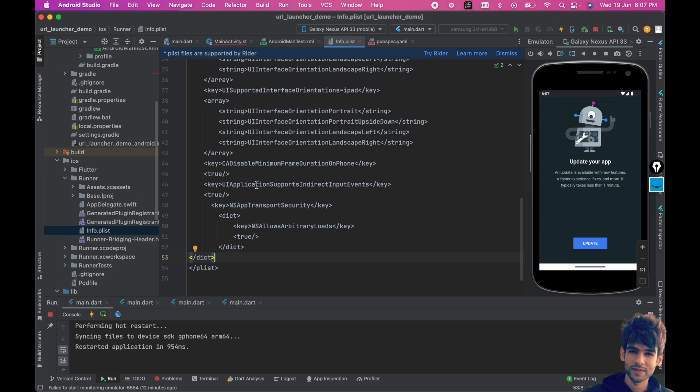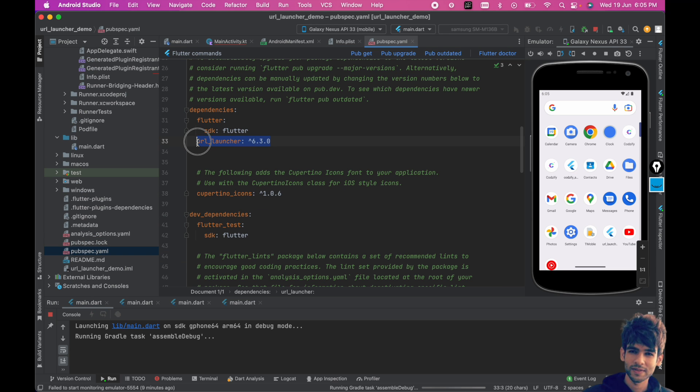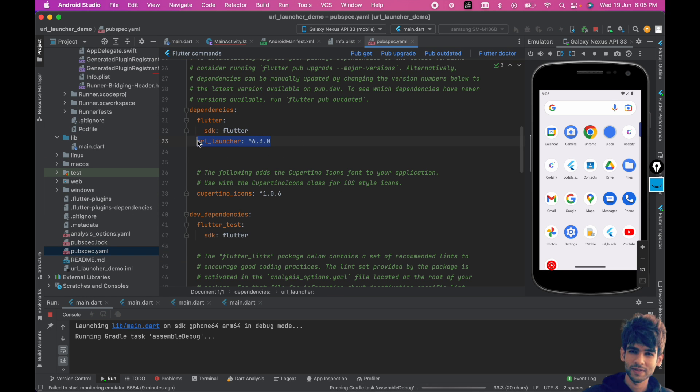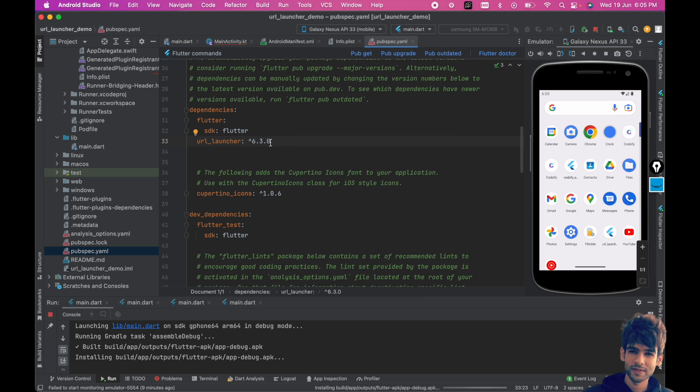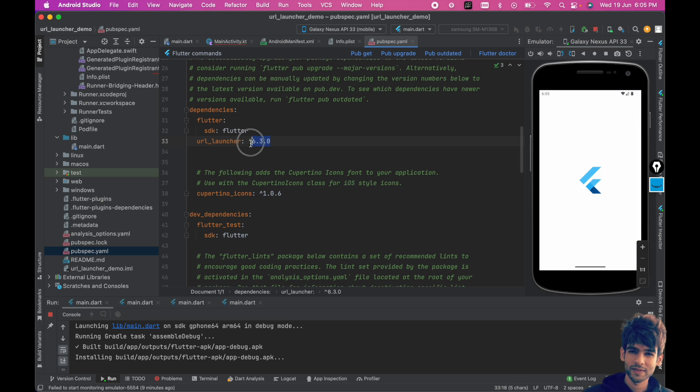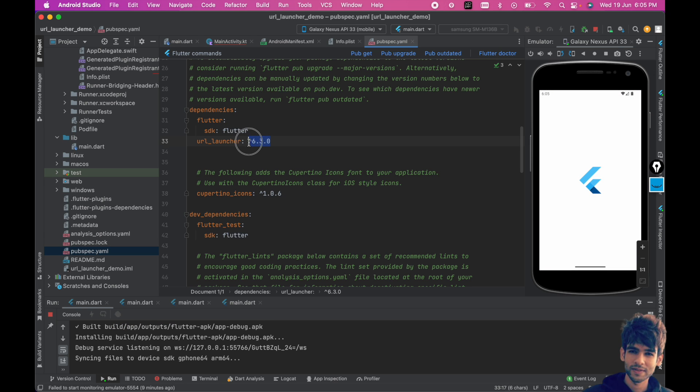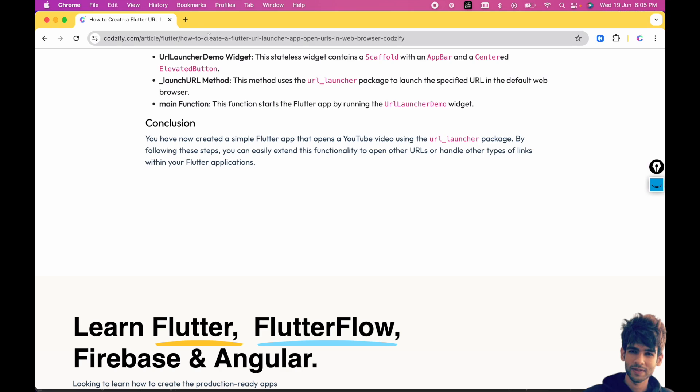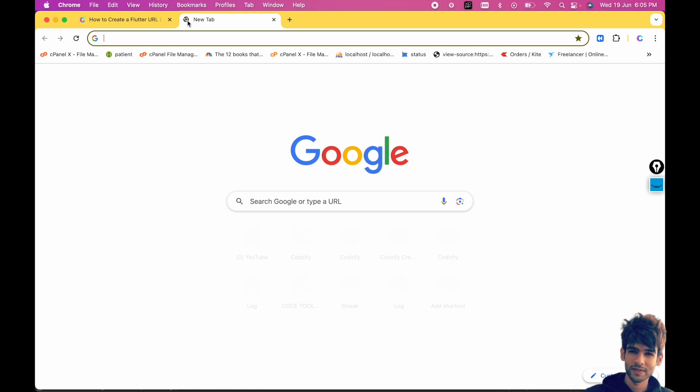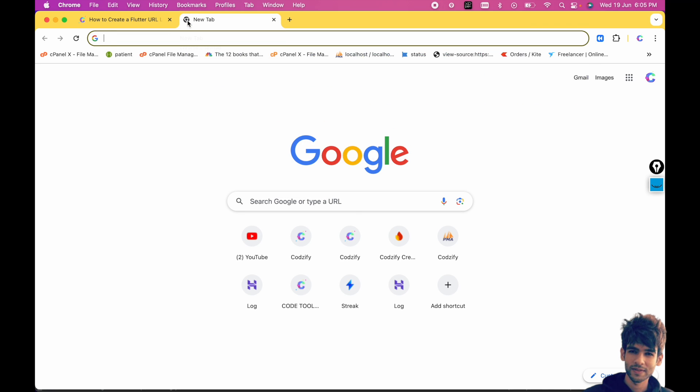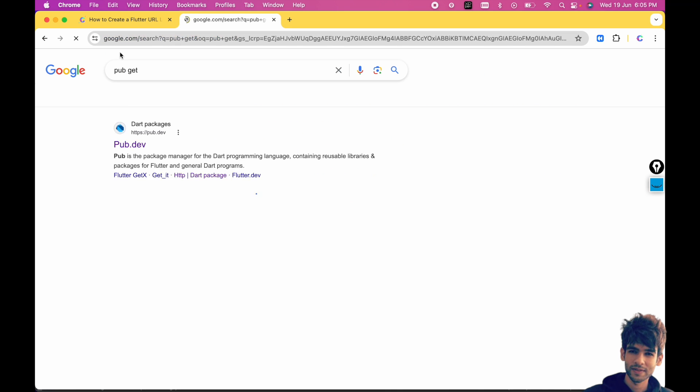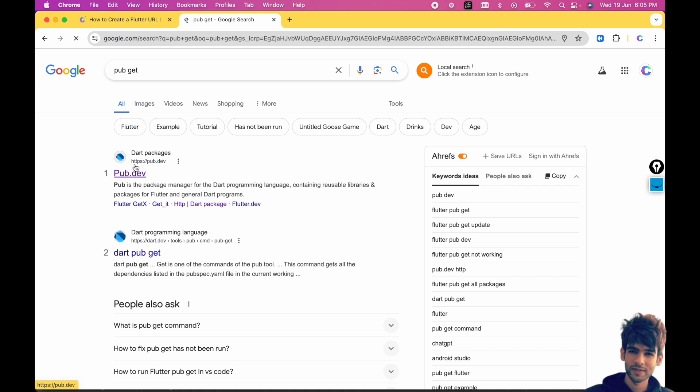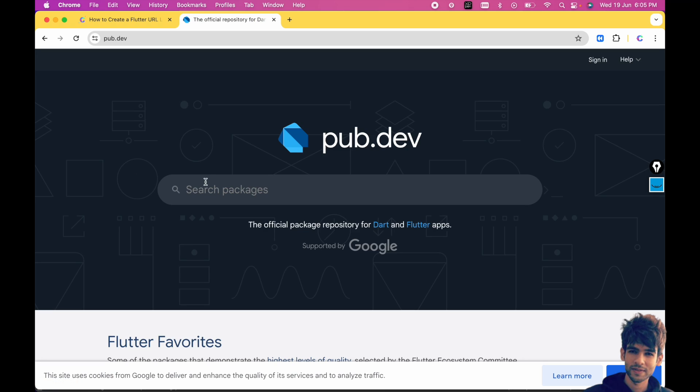Few things you have to remember: when you install the pub package, make sure you have added the latest version of url_launcher. If in future it's not working, then you have to make sure you have added the latest package version. For that you can go to pub.dev.